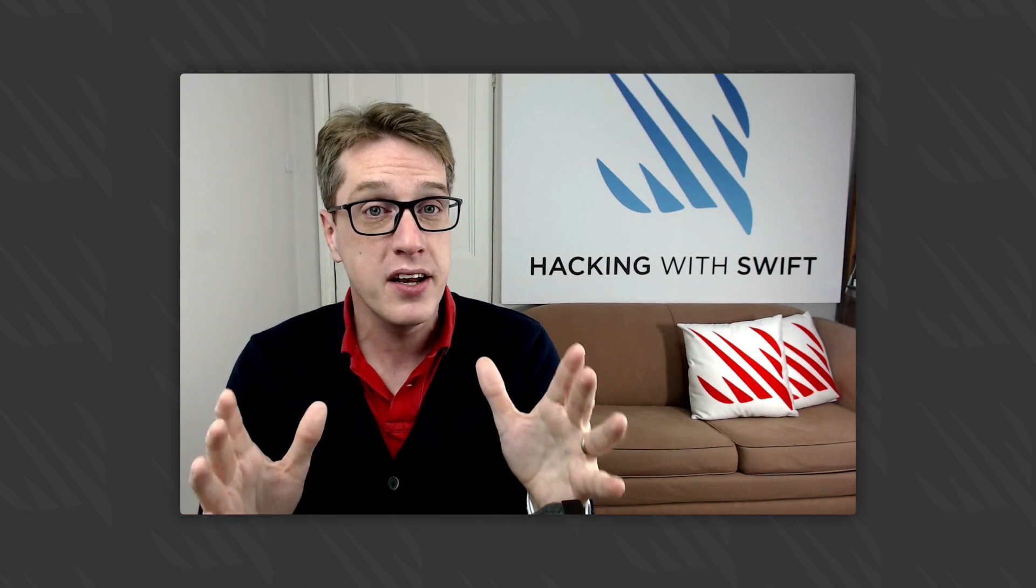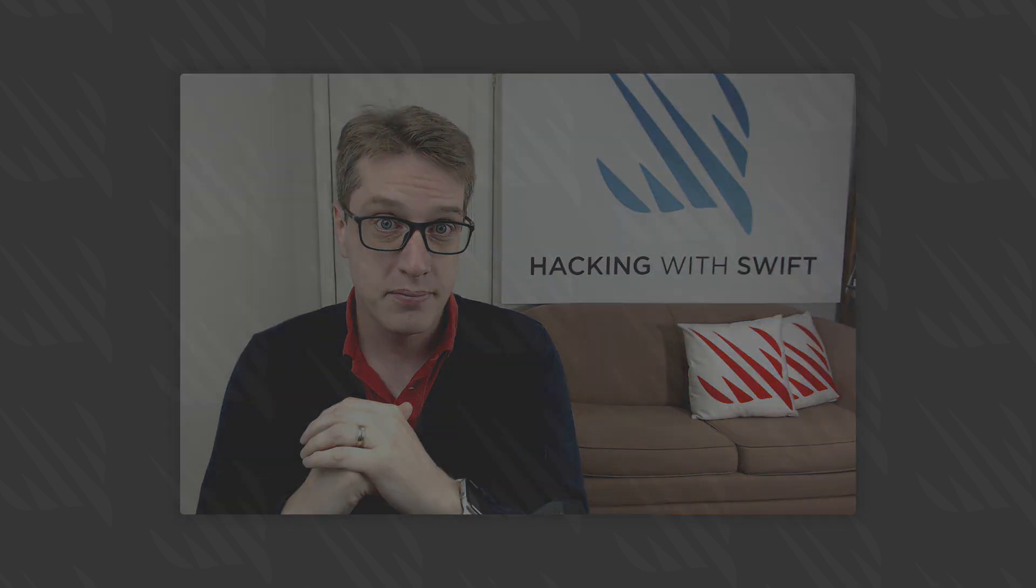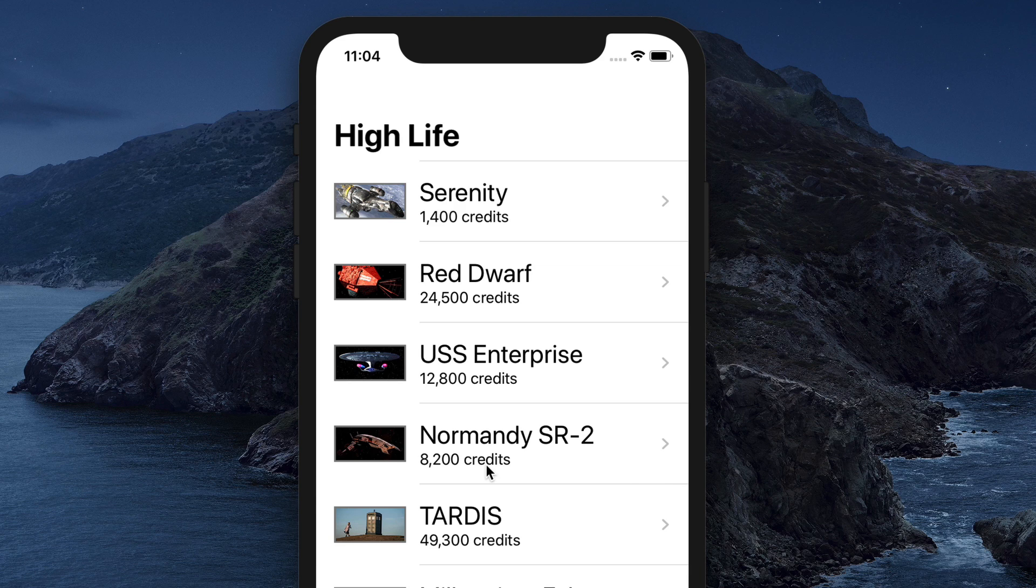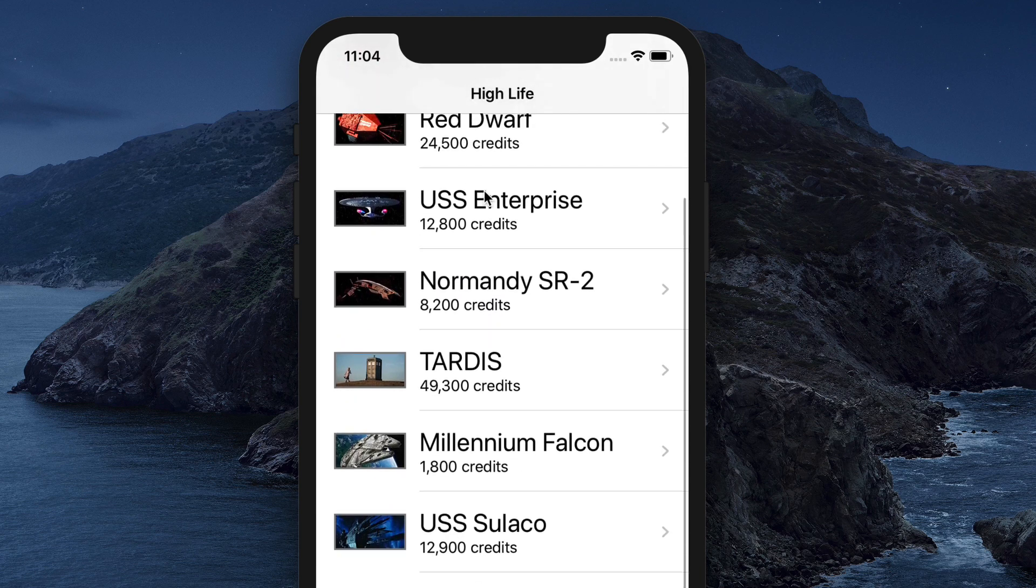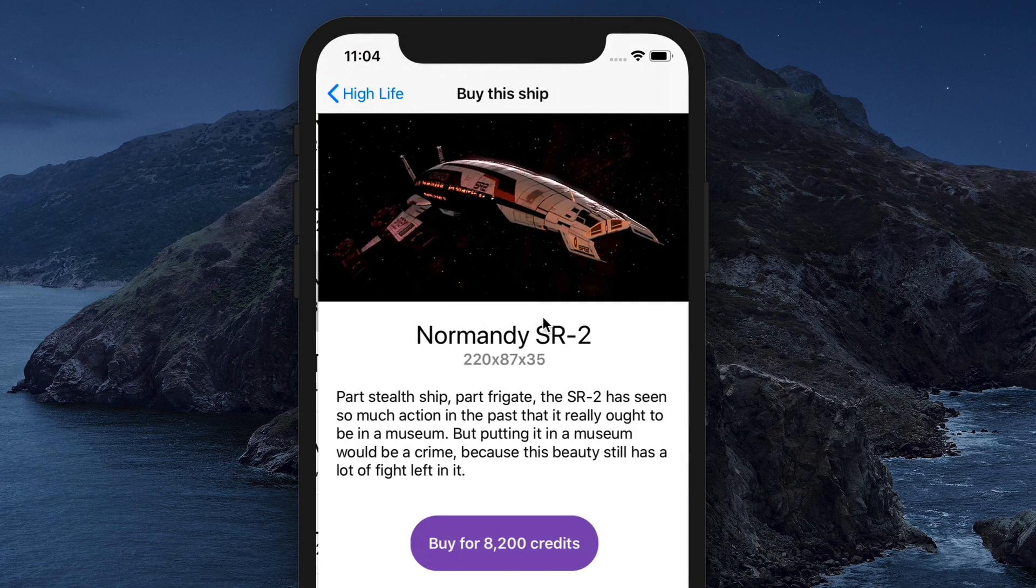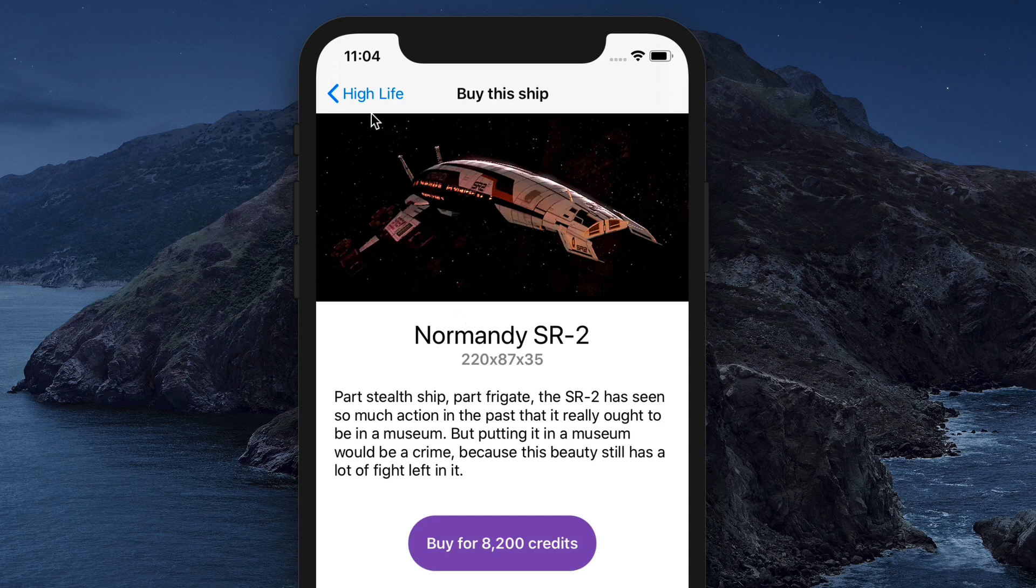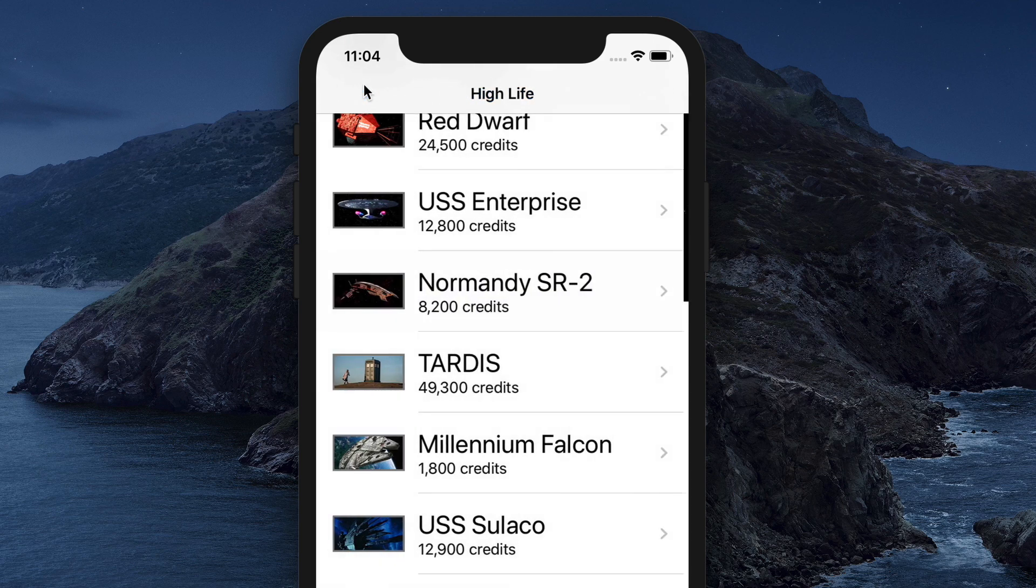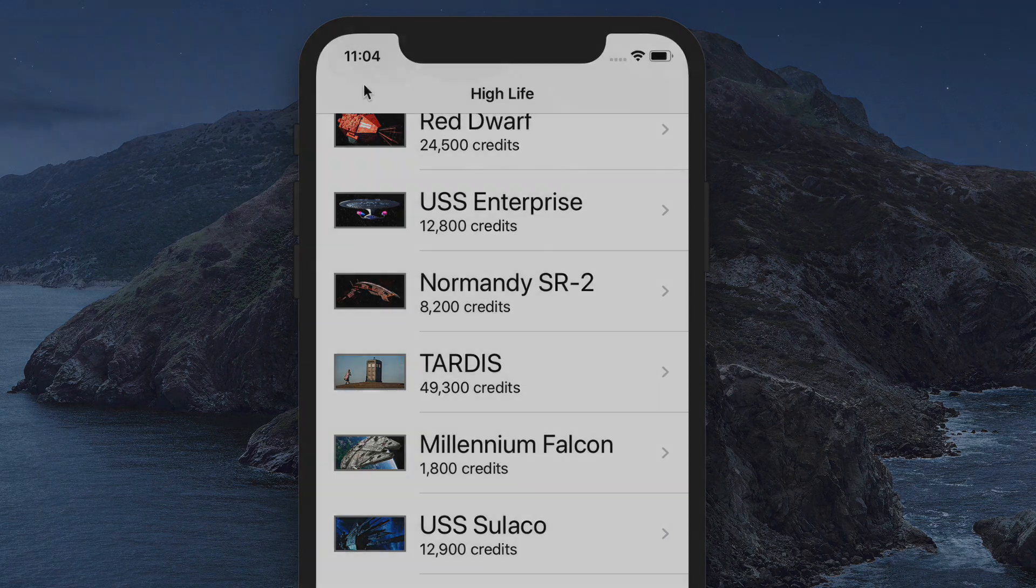I'll do it side by side on the same screen so you can see exactly how they progress. I'll speed up the video by 300% so it isn't too dull. The app we're going to build is called HiLife, an app that presents a storefront for buying starships.